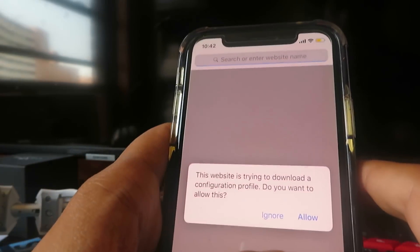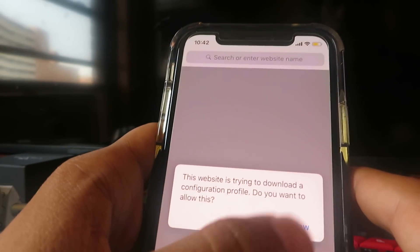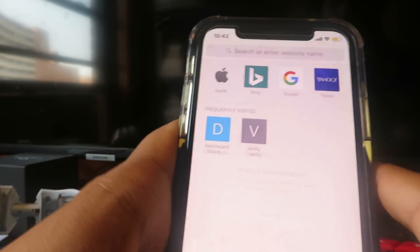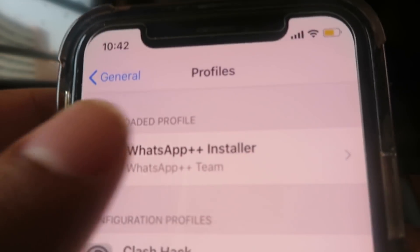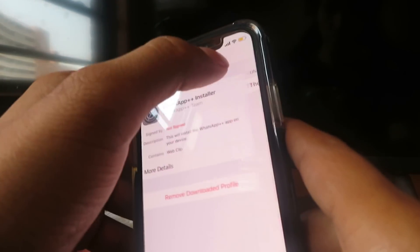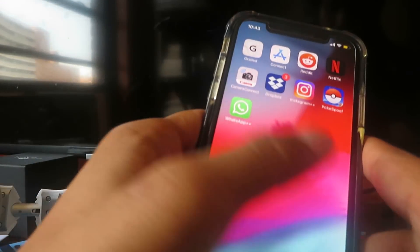If you're on an iPhone, it's going to ask you if you want to download the configuration profile — click Allow. If you're on Android, it's going to make you download the APK. Go into Settings, then Profiles, and you'll see WhatsApp++ Installer. Click Install, then Next, then Install.